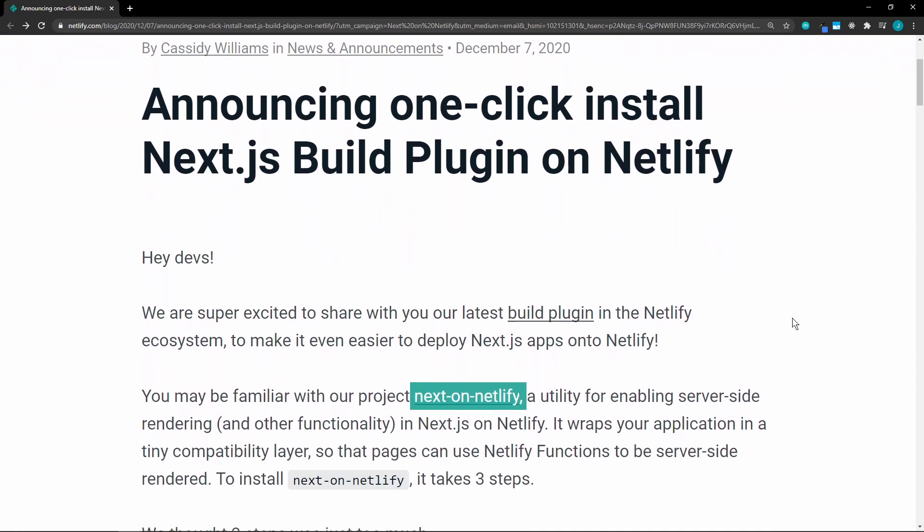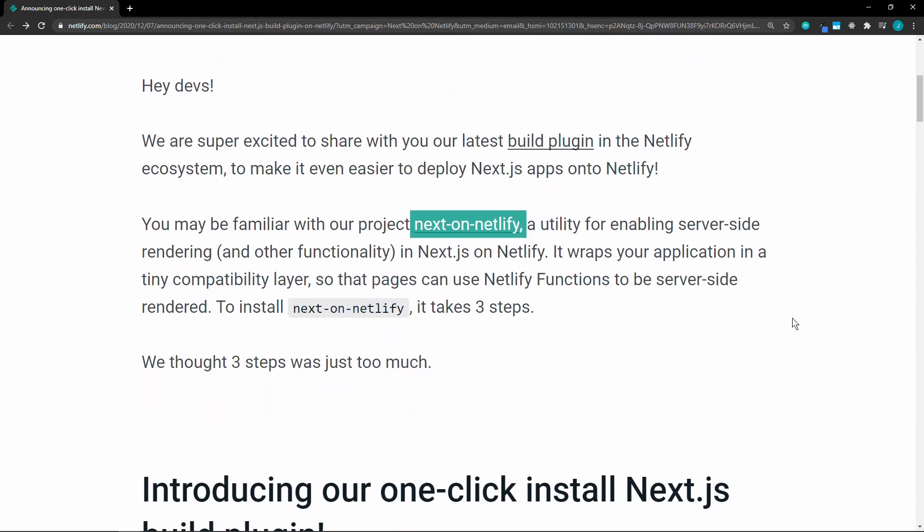So before this build plugin, you could use the Next on Netlify project on GitHub to enable server-side rendering in Next.js on Netlify, but that took three steps. If that was too much, Netlify said no, we just want one click.